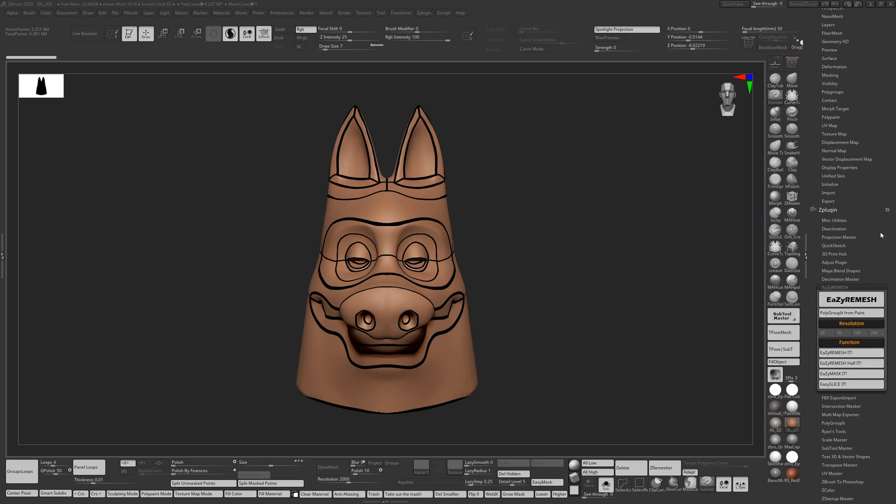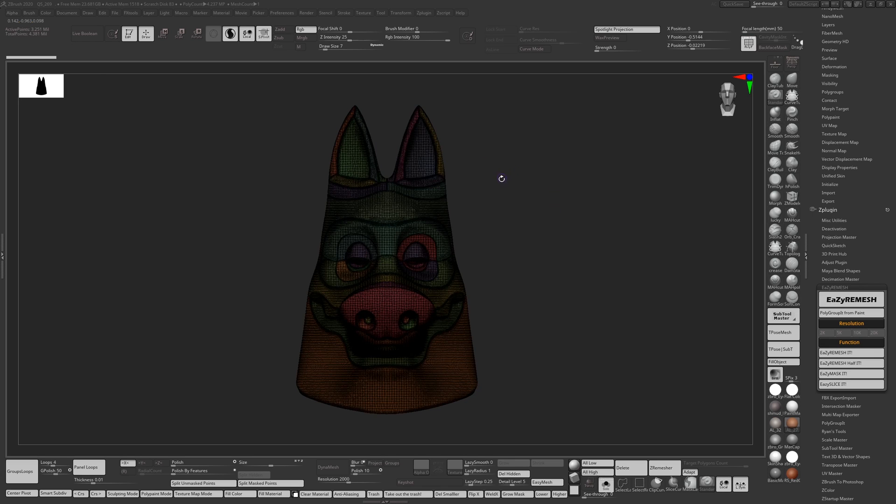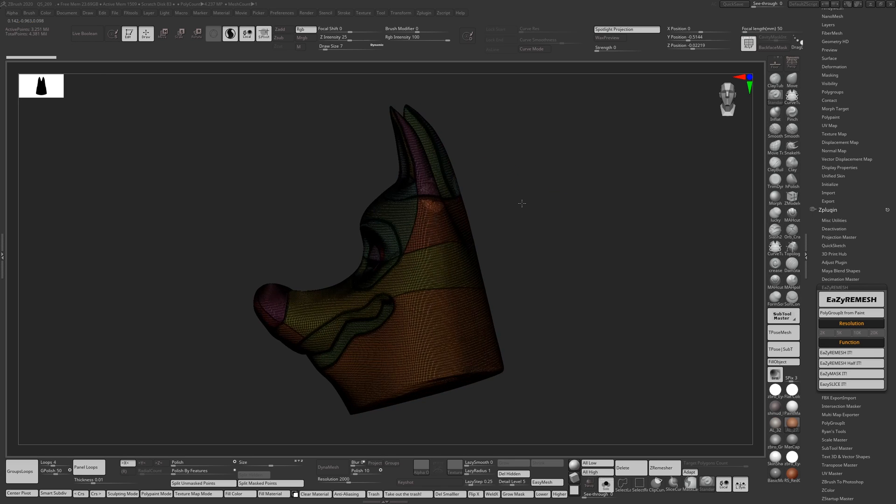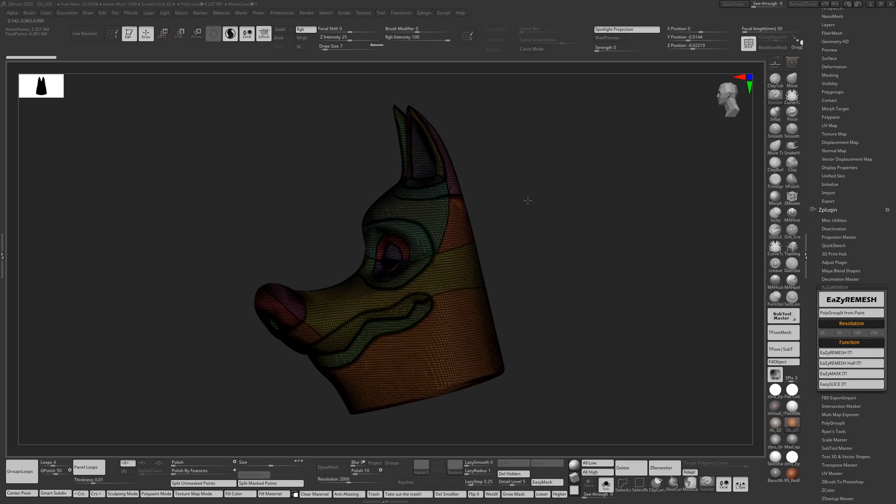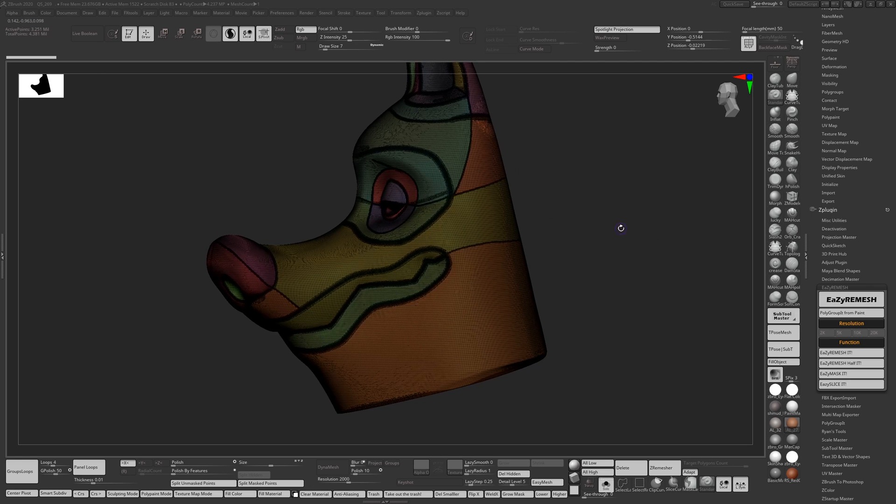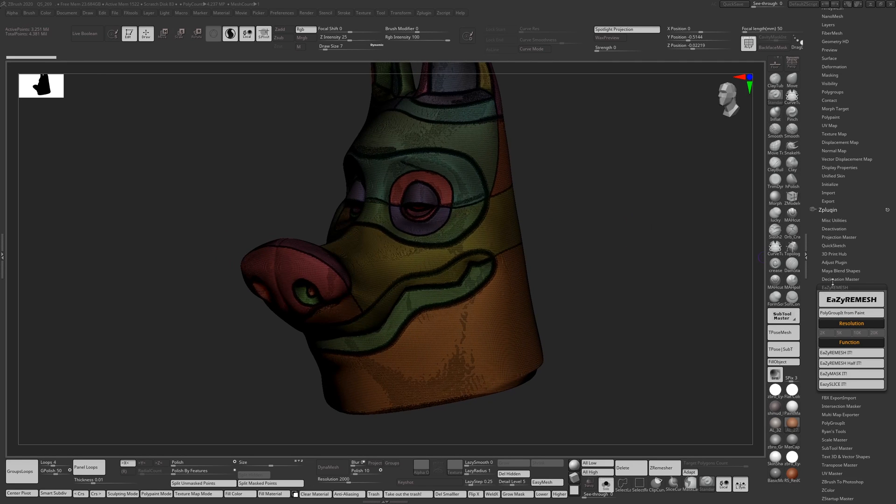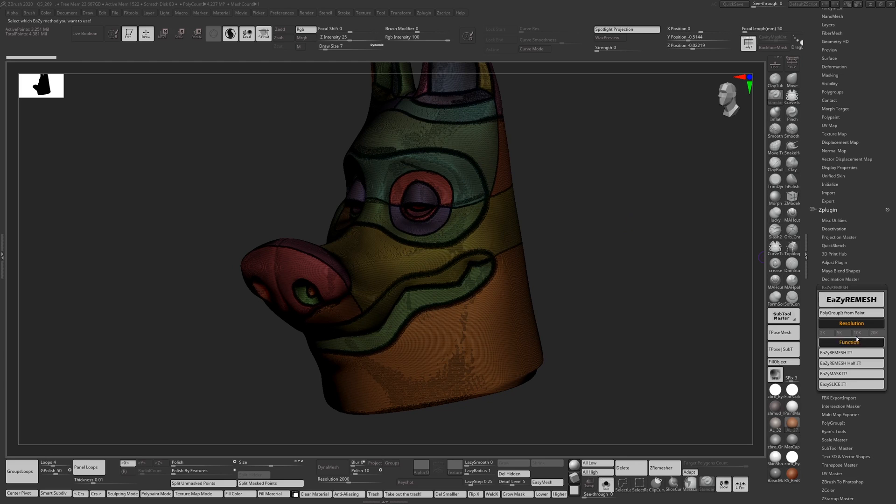The first thing you'll notice is that I've already got my lines painted because I'm trying to save time. It's about 3 million polygons. If you go to the wireframe you can see more of my lines are painted. I've already got the polygroupby from paint done. I'm going to set my resolution to 10k and I'm going to run EZ Remesh.